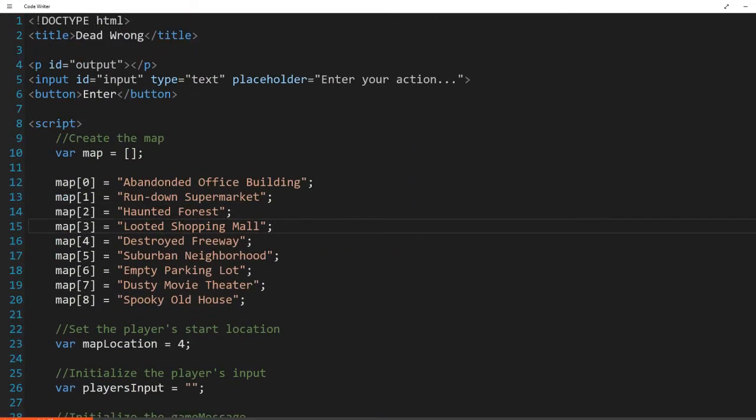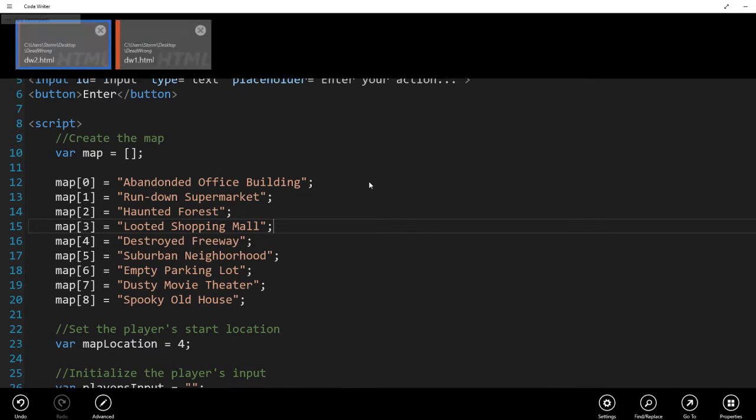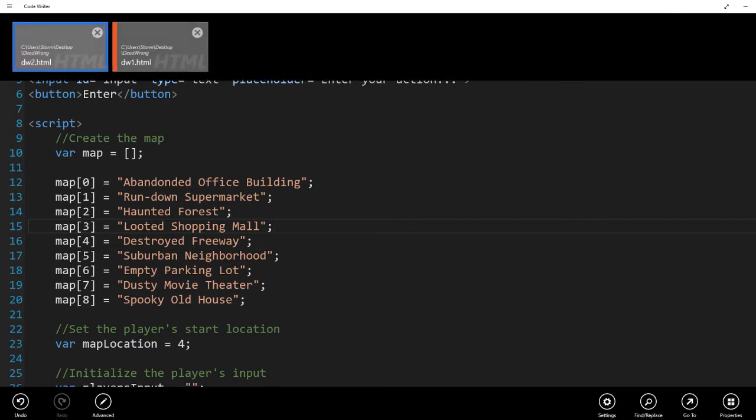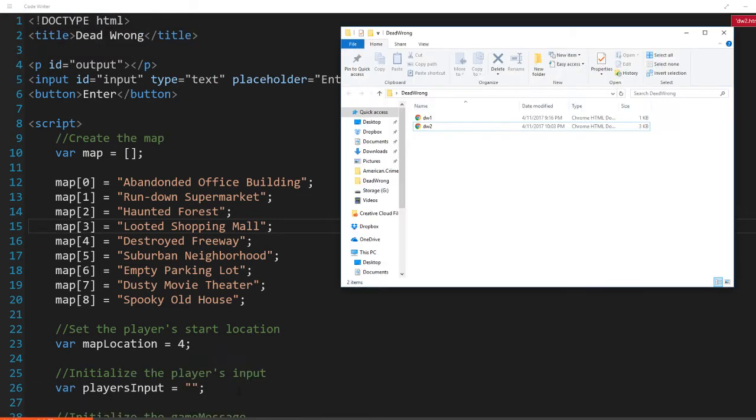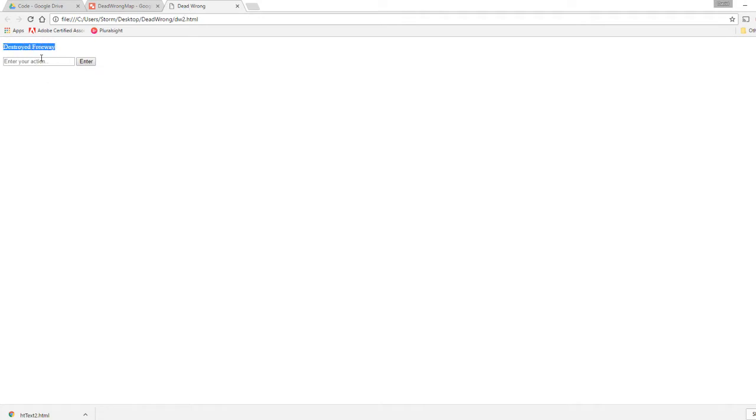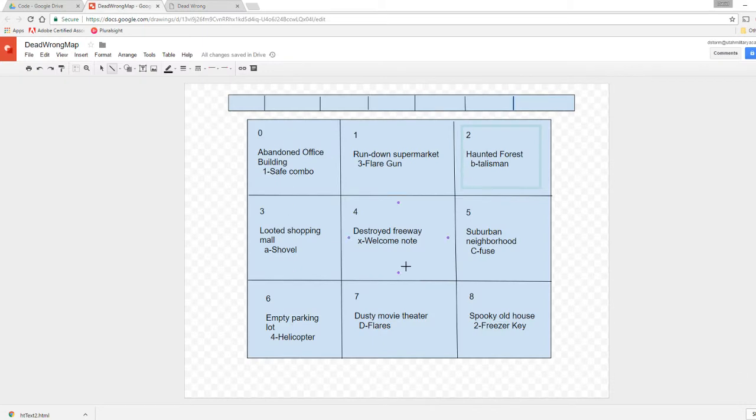And so I will show you that it actually works. Let's go ahead and make sure it saves properly. Alright, good. Nothing exploded. Let's go to here and we'll run it. So now instead of just having the location name, we can enter directions into the input box. And when we click enter, it takes us to where we need to go, which is perfect. Because we started on Destroyed Freeway, we went south to Dusty Movie Theater.